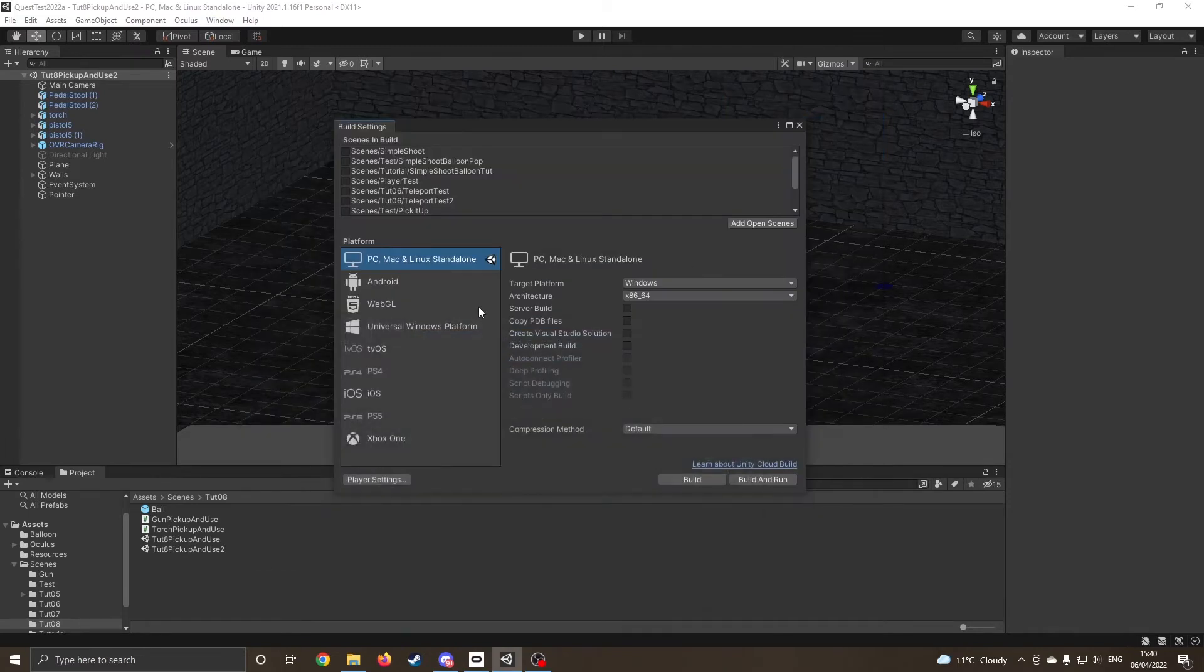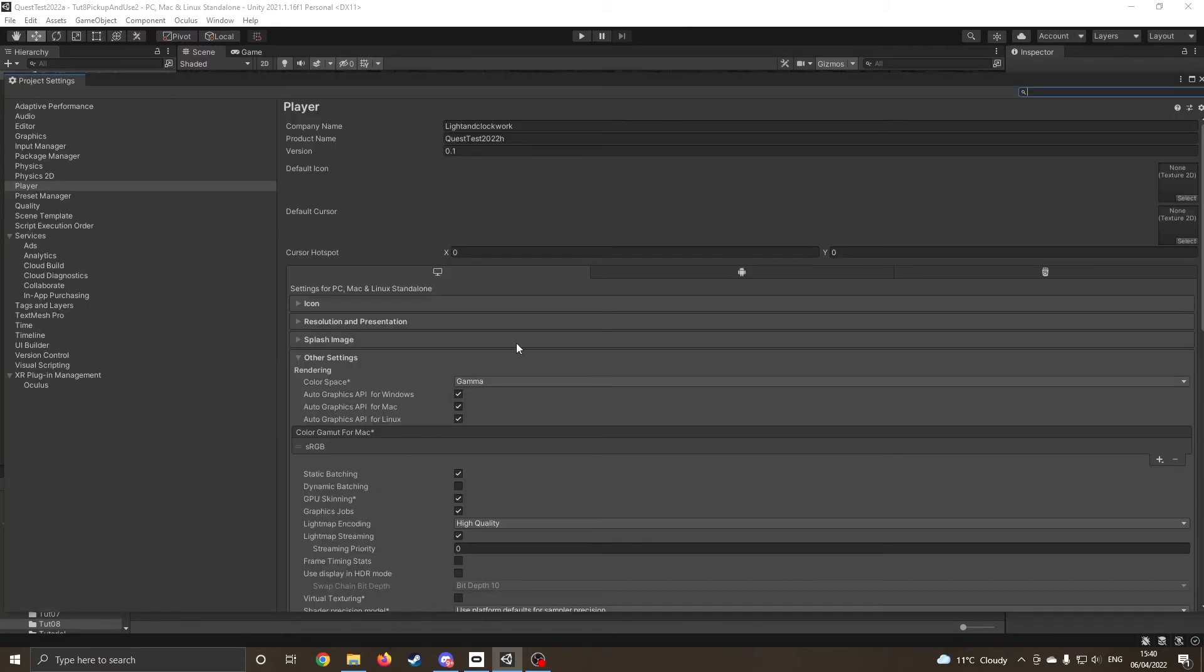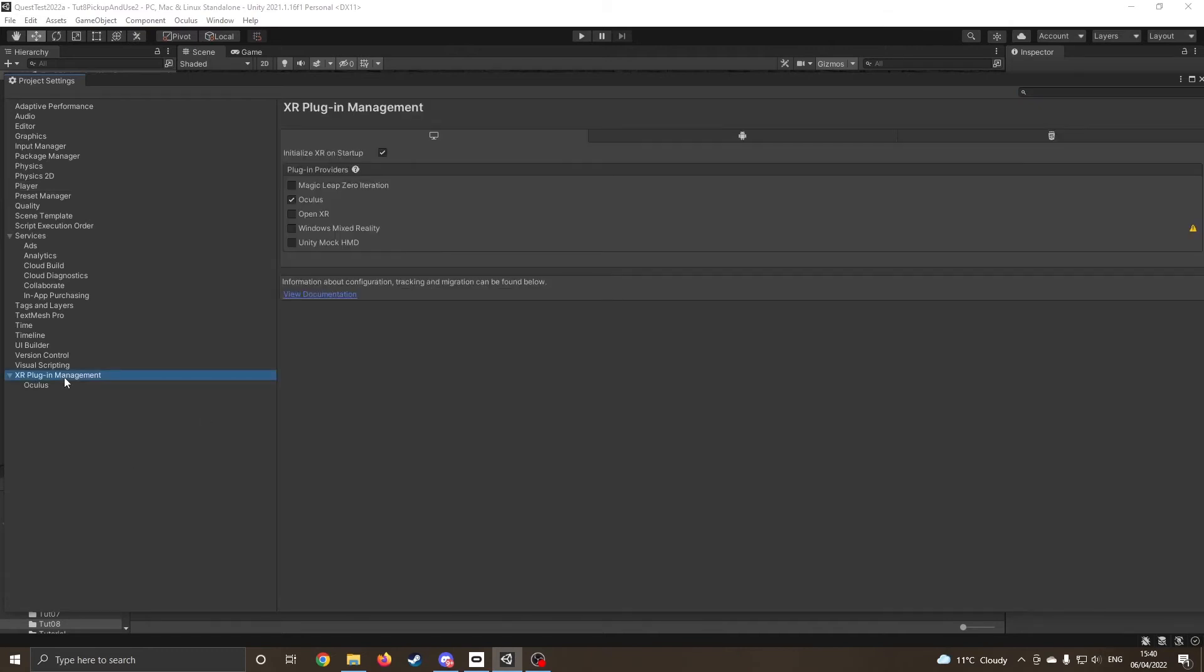Okay, so I hope that's done that. I'm going to jump into Player Settings, I'm going to come down onto that to make sure everything's okay, yep looks fine, I'm going to go onto XR Plugin Management.